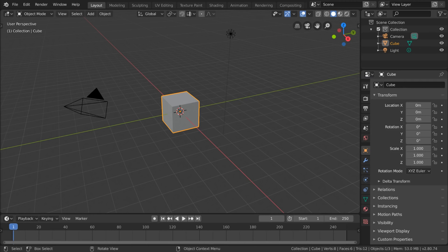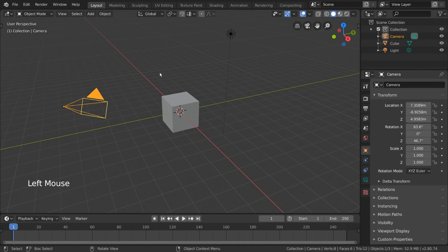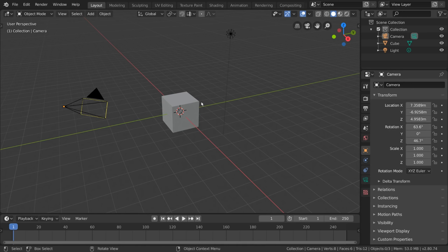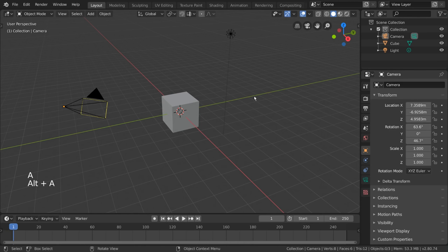Selecting objects in Blender is quite simple. We already went over it in the viewport navigation video, but to quickly review: left-click an object to select it, and left-click empty space to deselect. But there are other selection tools as well. You can press A to select all, and Alt-A to deselect all.